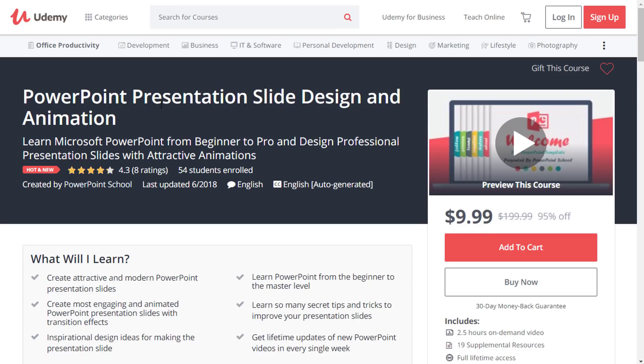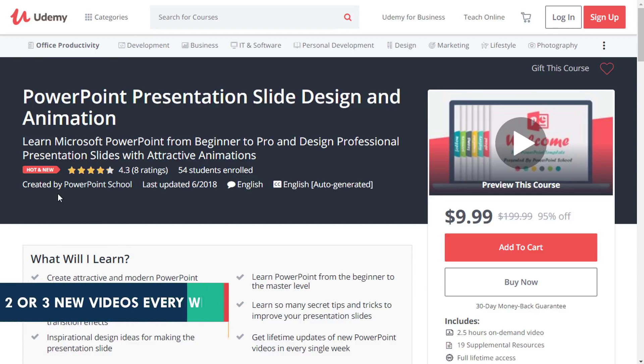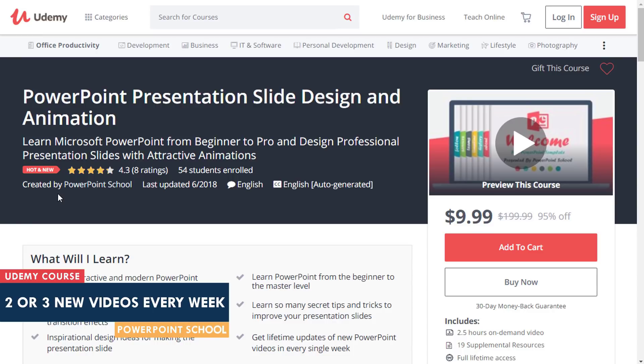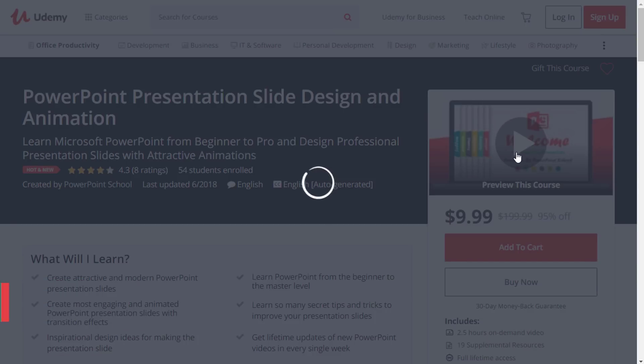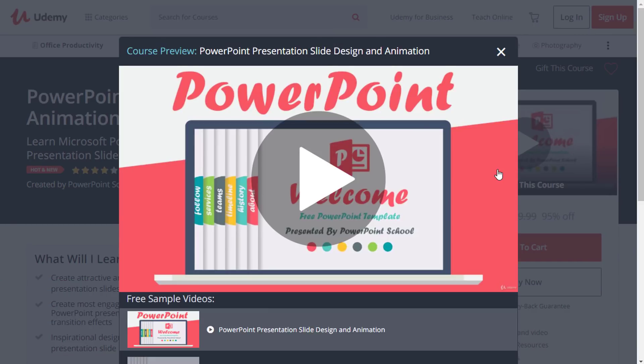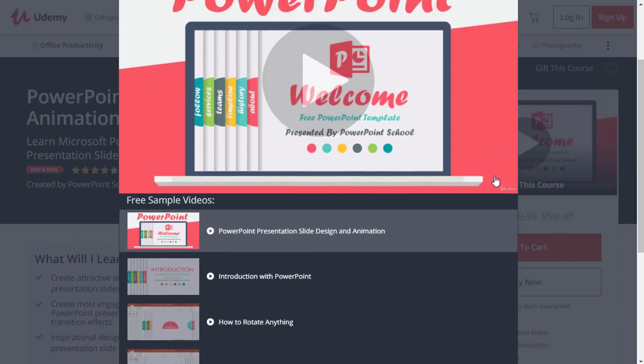Before I start the tutorial, let me tell you that PowerPoint School is now taking a certified and premium course on Udemy. If you want to be the master of PowerPoint, this course is perfect for you. From now in every single week, I'll upload two or three new videos over there. Here you can see the name of PowerPoint School, so this is our community and I believe I'll get your kind support as always.